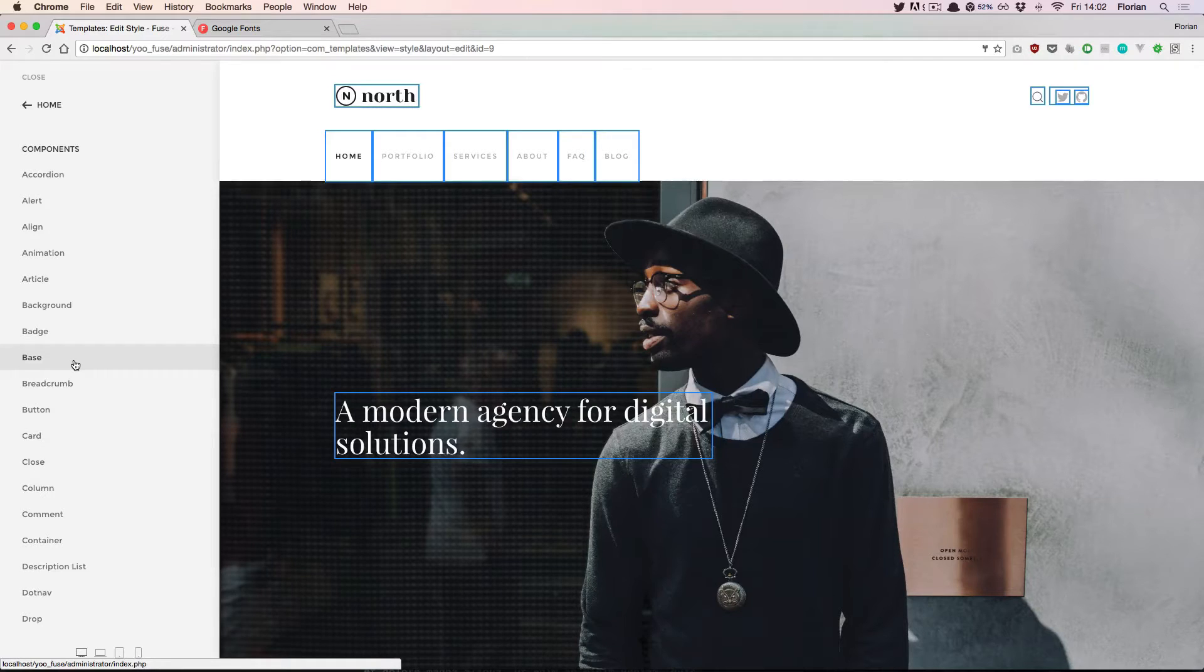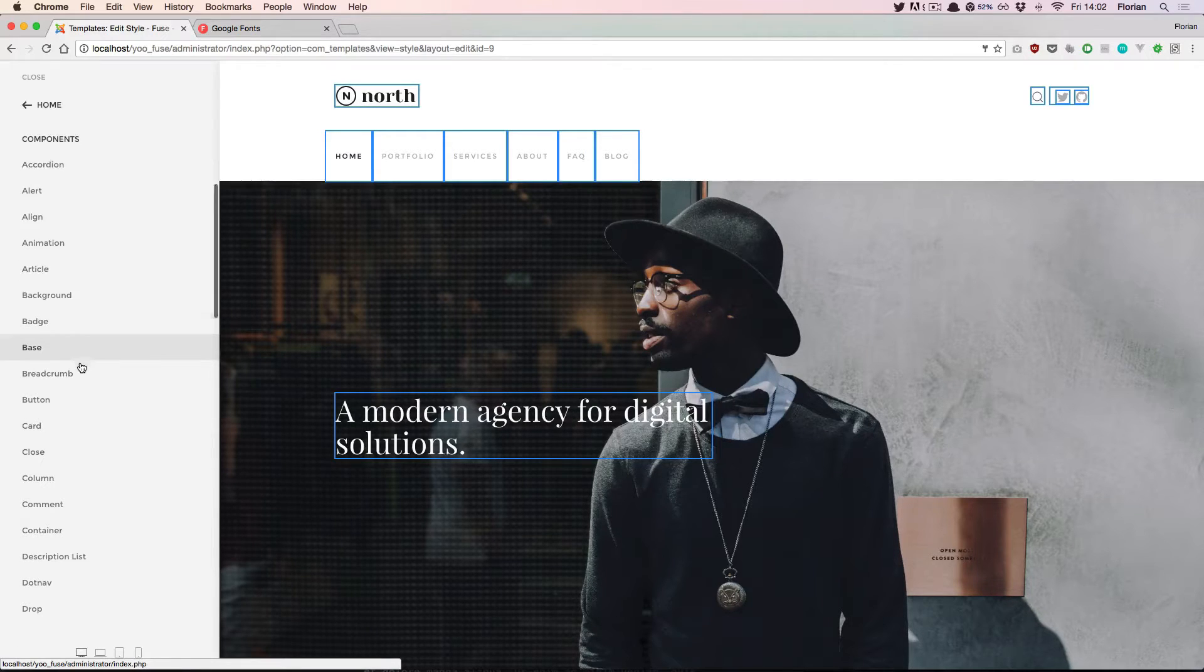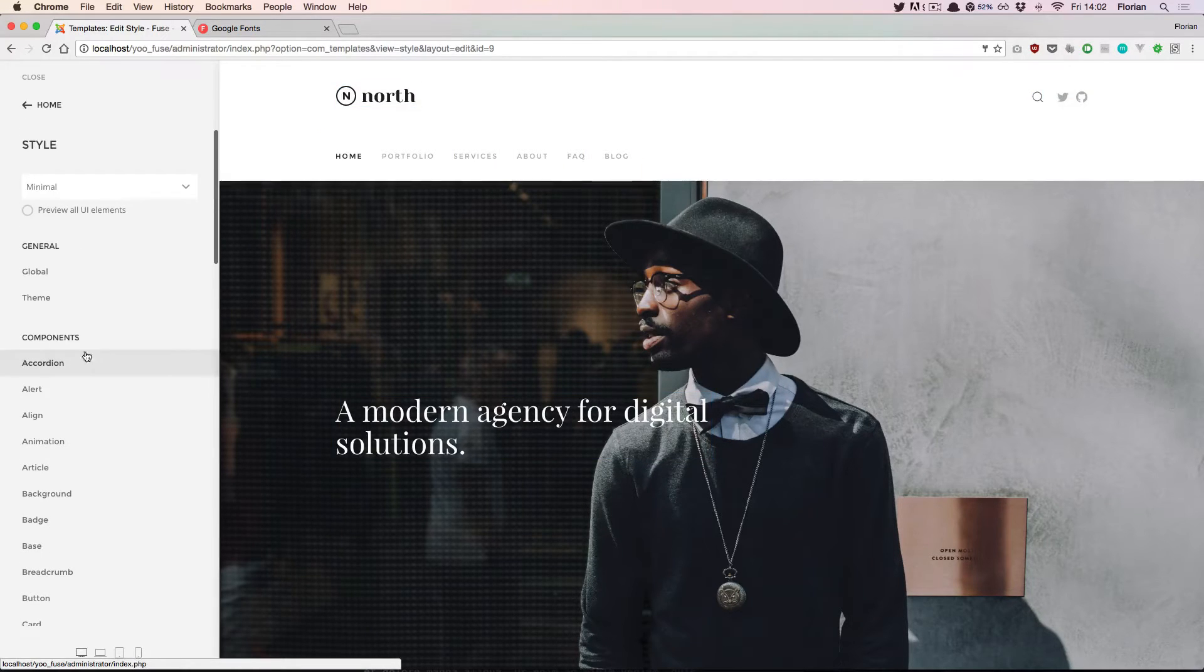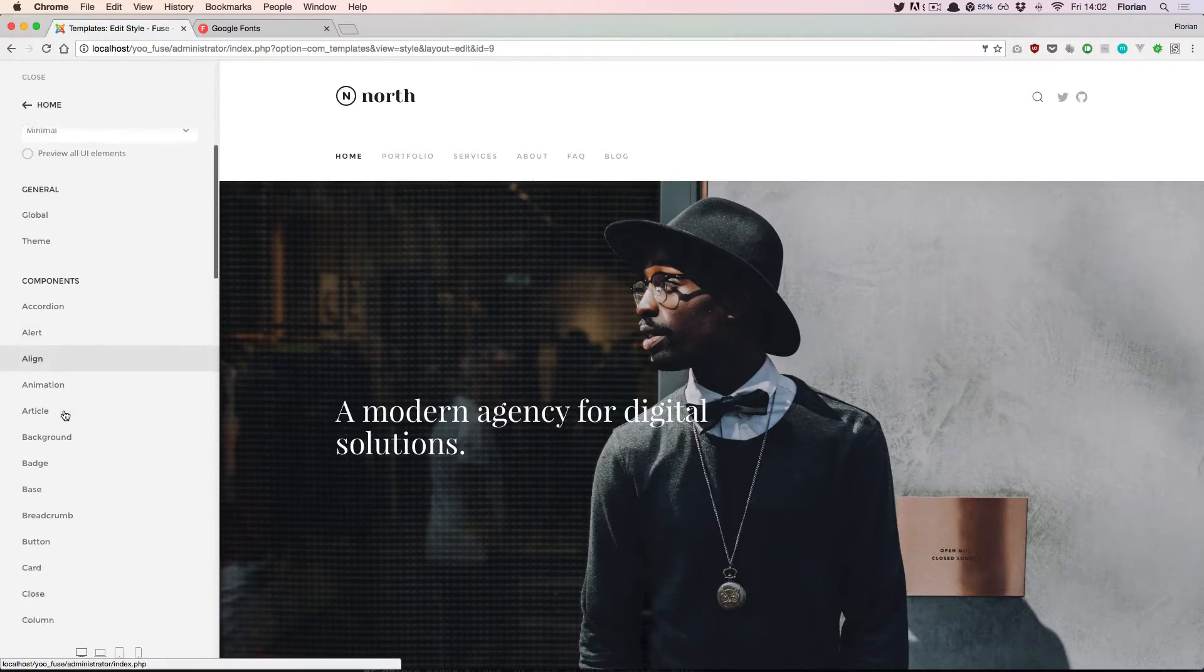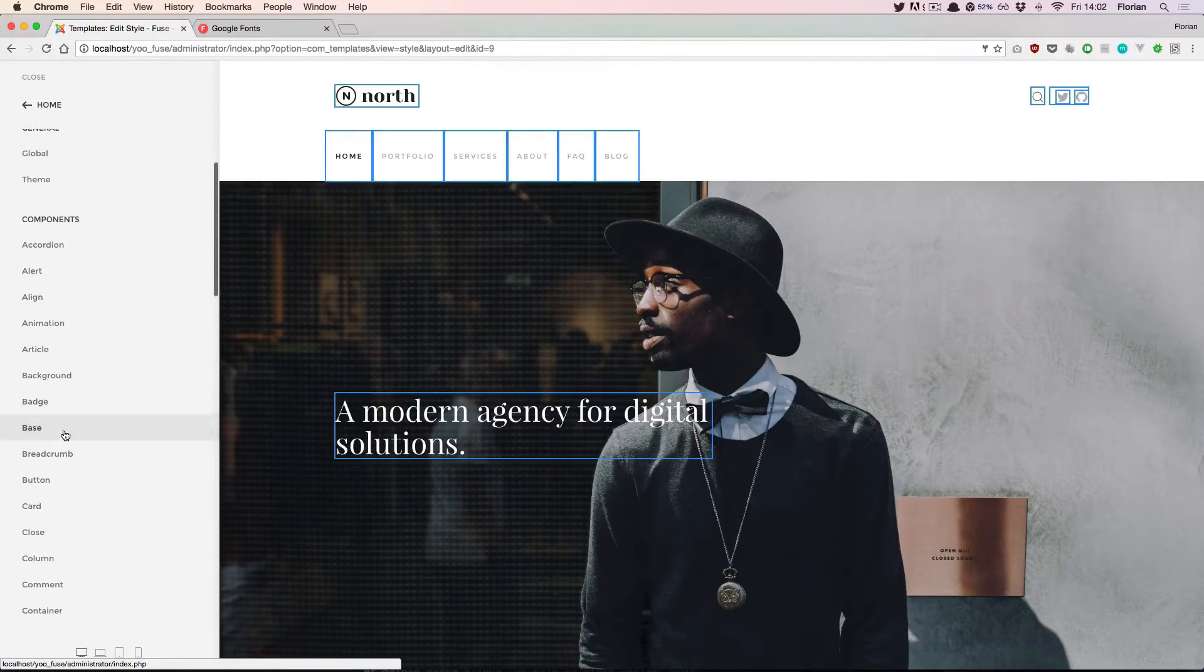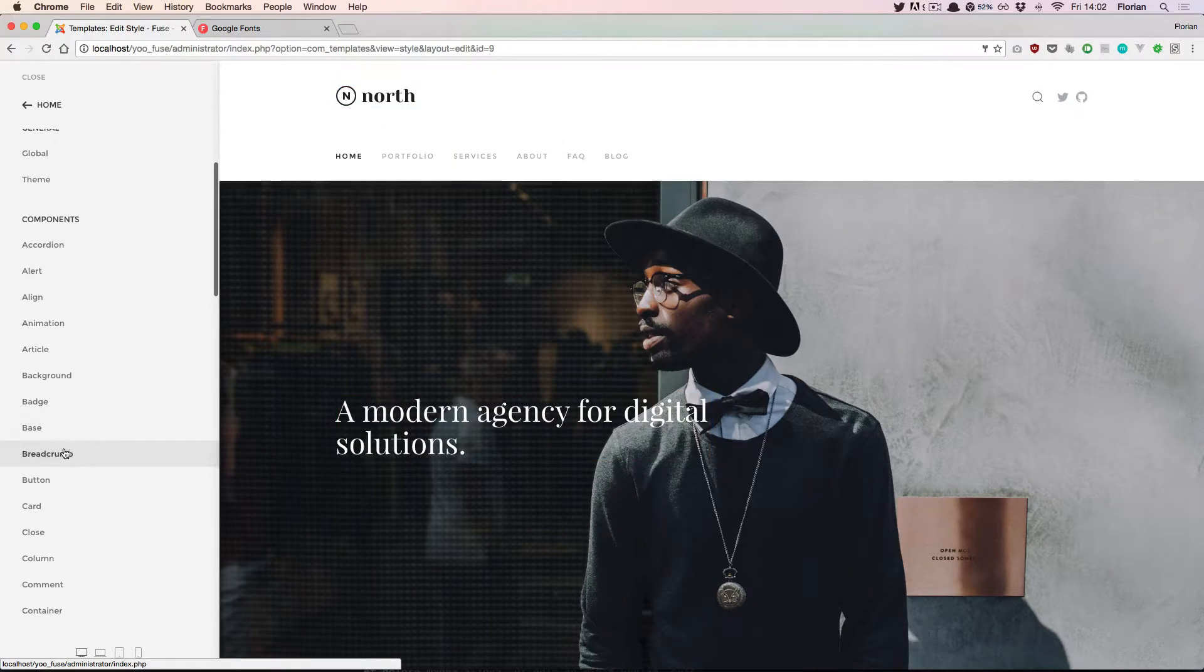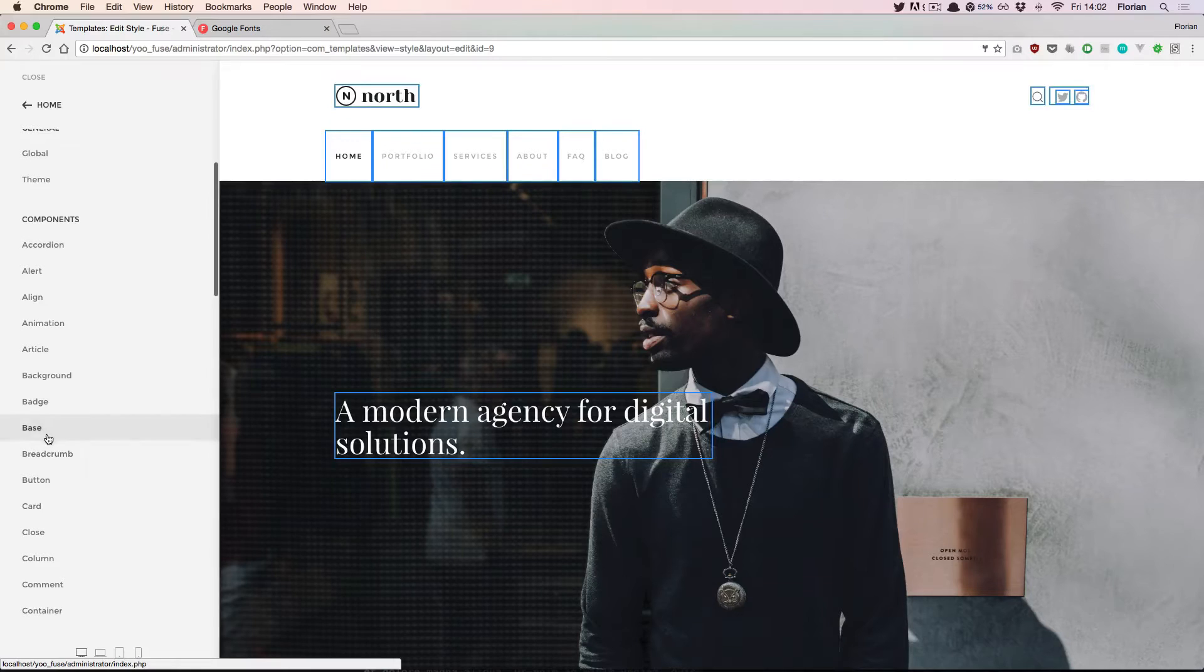First there are highlights. This means that when you hover over a component, the live preview highlights all the elements which are affected by the settings from that component.